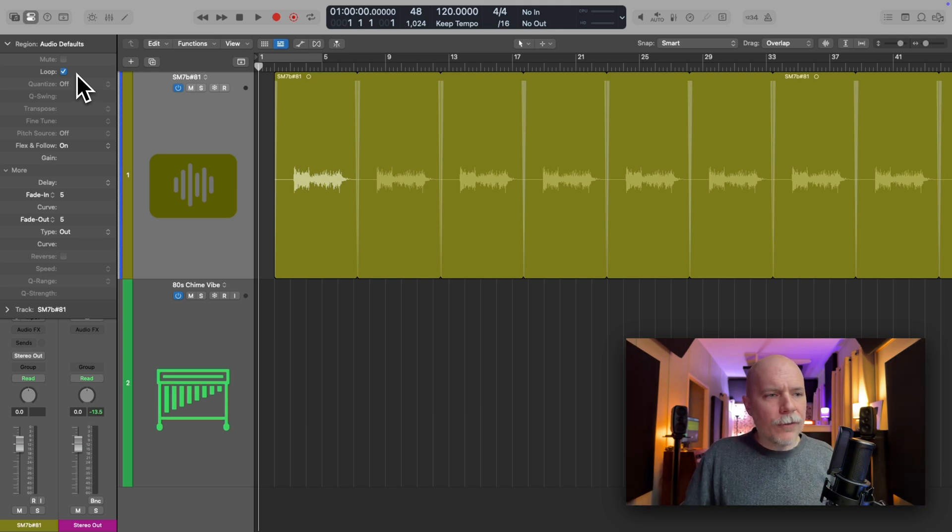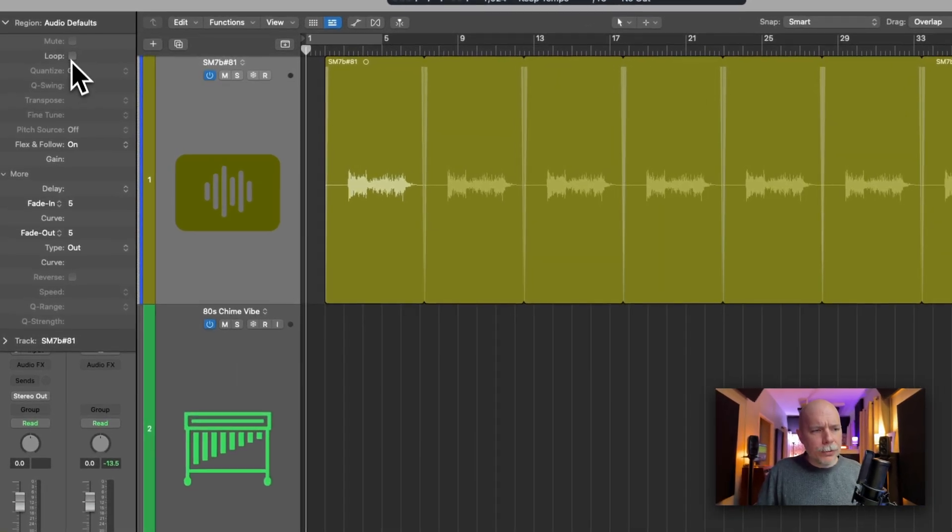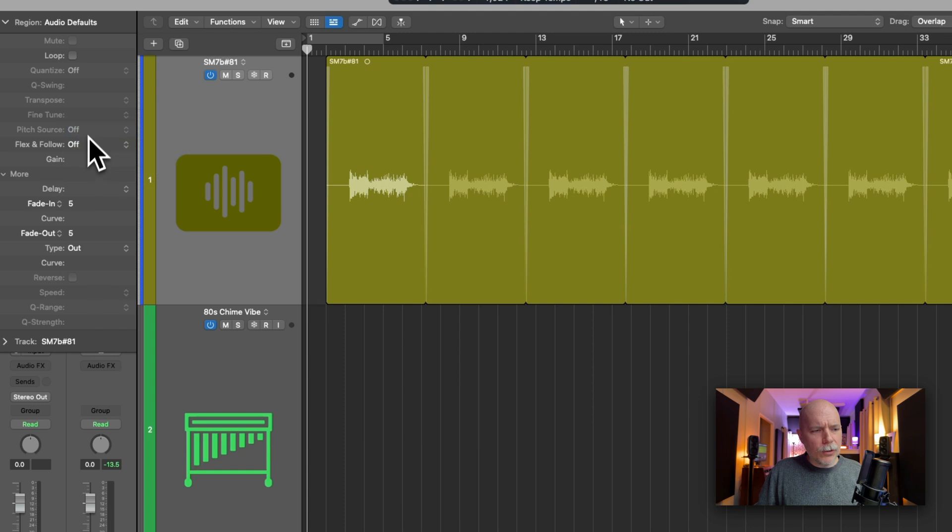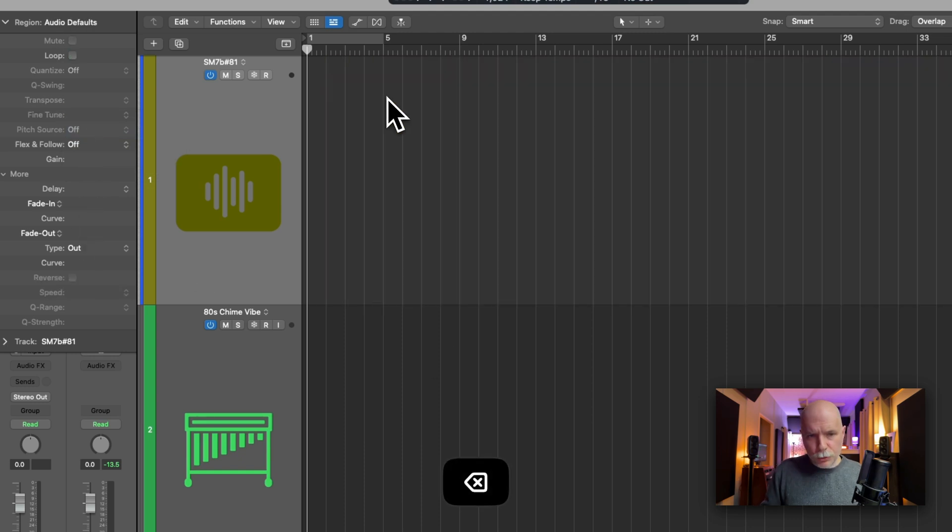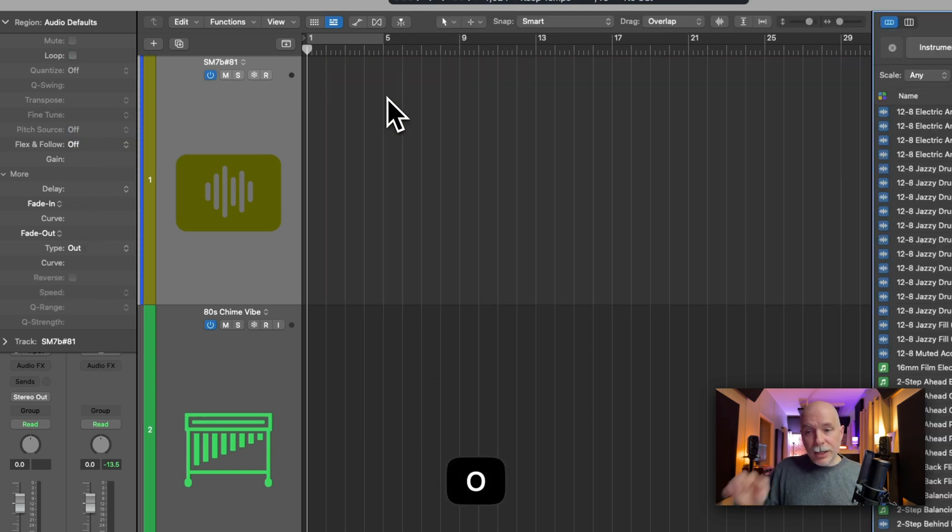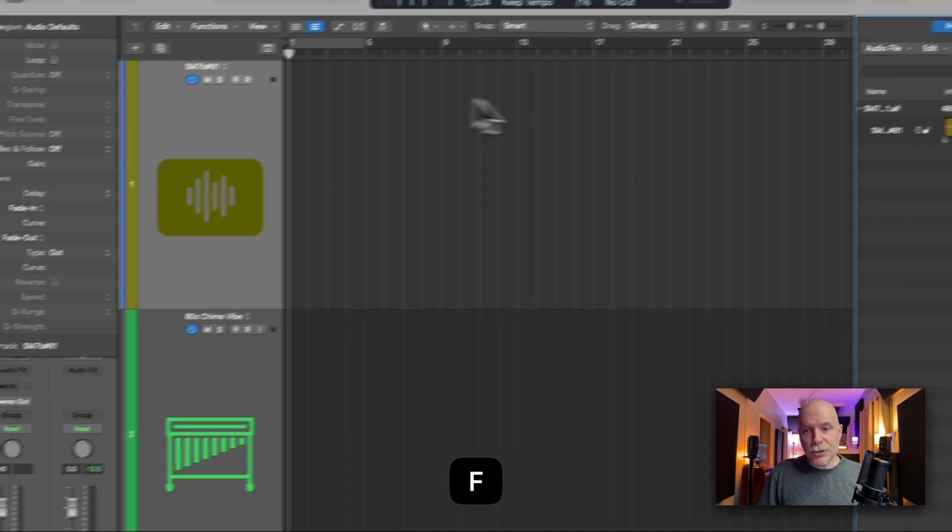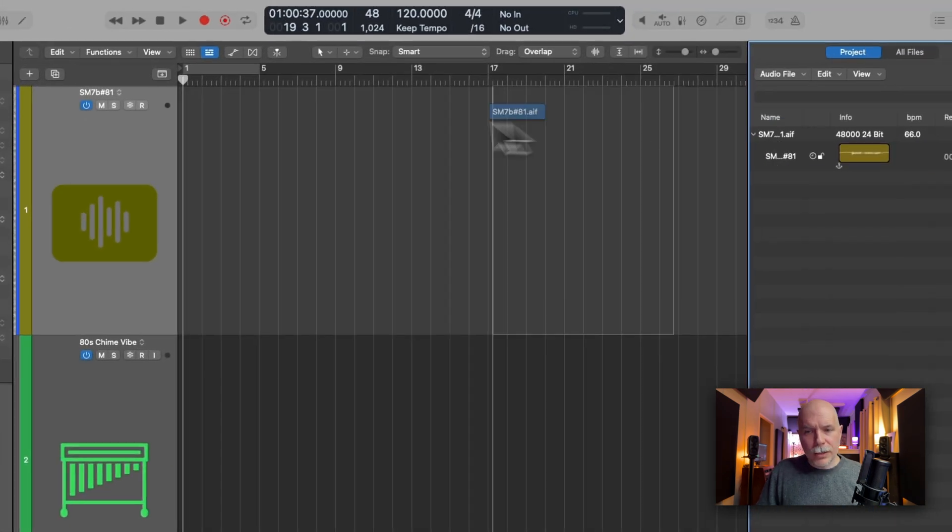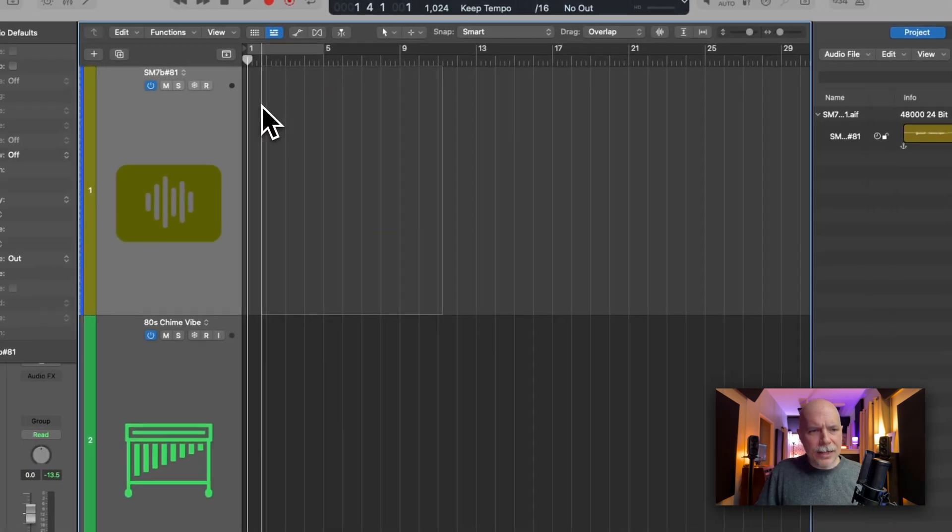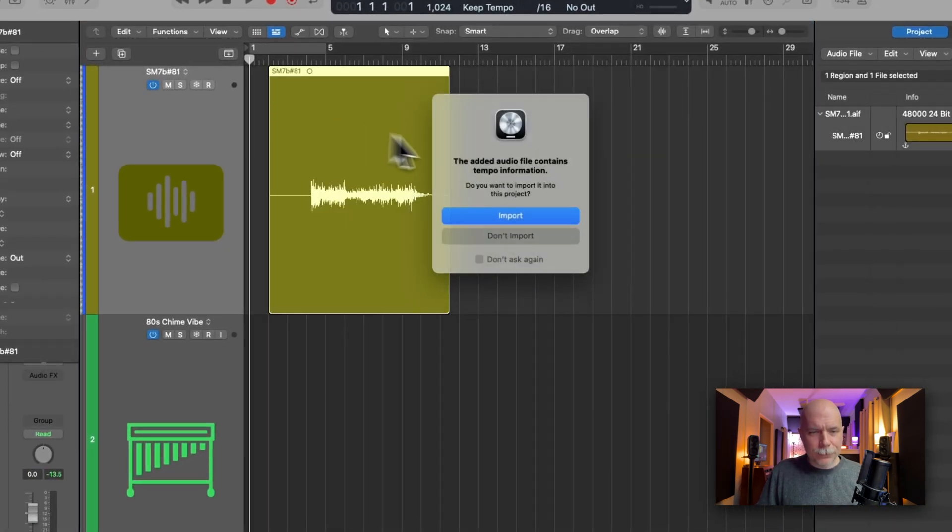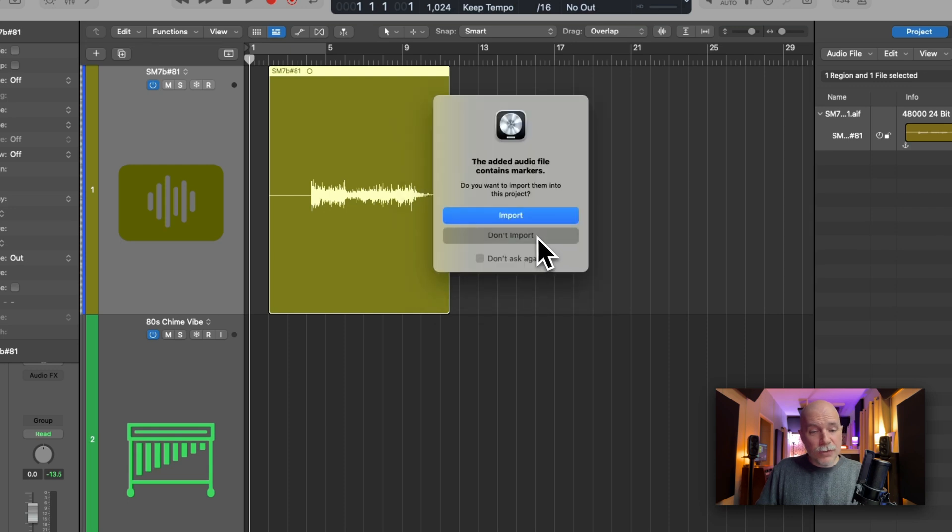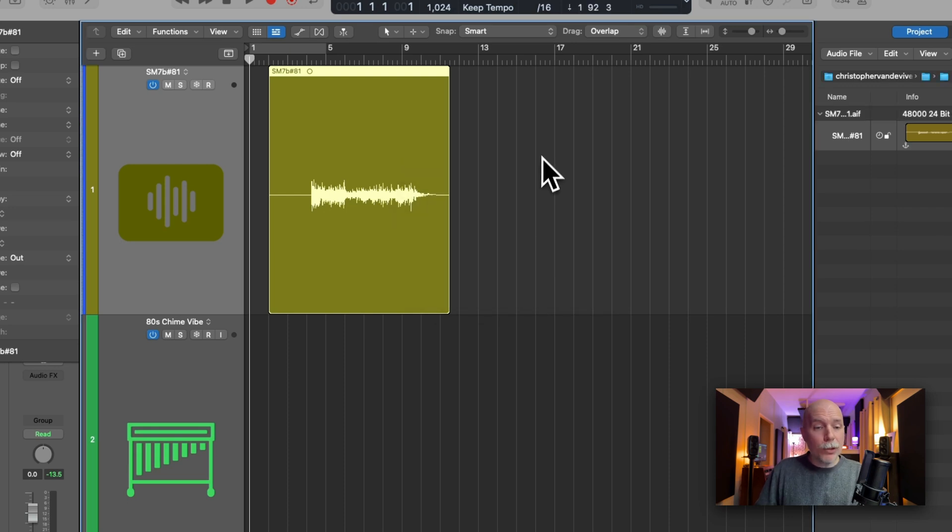So if I turn off loop, if I turn flex and follow off, if I set the fades in and out to off, if we get rid of this region, if I now go to the project browser and drag this back in, I still get these dialogs for importing tempo, but check it out.